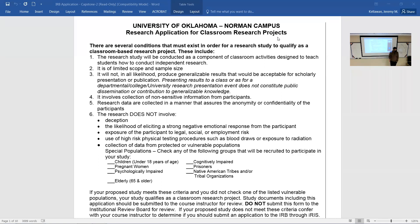The likelihood of eliciting a strong negative emotional response is very minimal for what you guys are going to ask — how are you sleeping, what's your physical activity level, have you had COVID. There is no legal, social, or employment risk. How anybody responds isn't going to risk them becoming a social pariah or costing them their job.